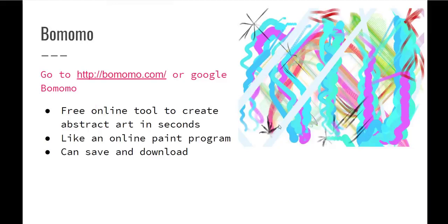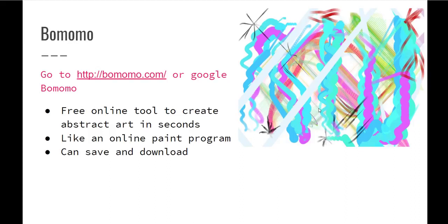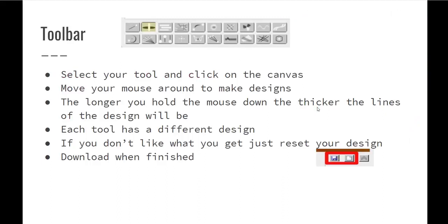The next one is Bomomo. And the easiest way I would say to get to it is just to Google Bomomo and it will come up. Or you just type in bomomo.com because it's pretty self-explanatory how to get there. And what it is, it is kind of like an abstract art creator. It's pretty basic. There aren't a lot of things to click on and go to to find. You just have circles and you click on them. So I'll show you what it looks like.